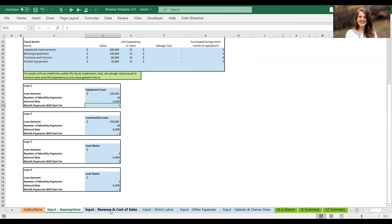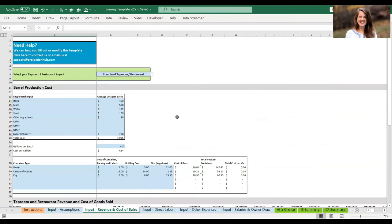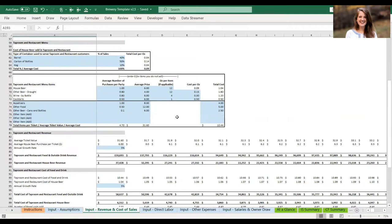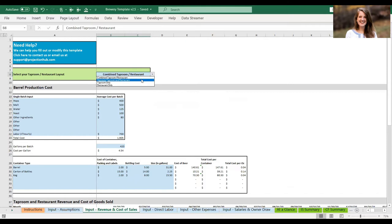The next tab is newly revamped for version 2.5: the revenue and cost of sales tab. This was developed initially several years ago and has been honed and fine-tuned through discussion with brewery clients, making it one of our most popular templates. At the top — new to this version — you can select your tap room and restaurant layout, because in the old model we assumed a combined tap room and restaurant, but discussing with breweries, we realized this is not always the case.